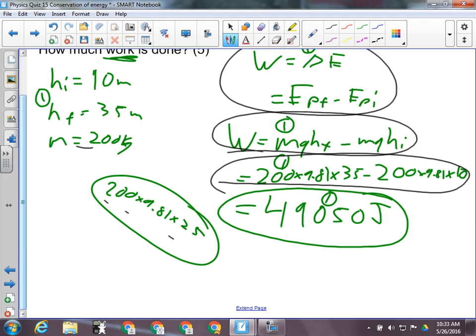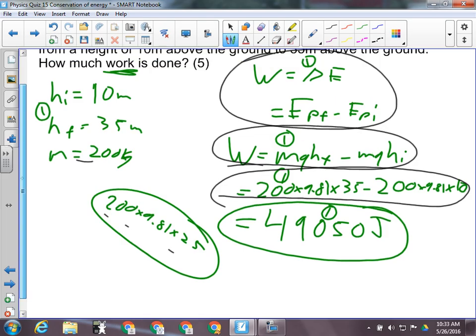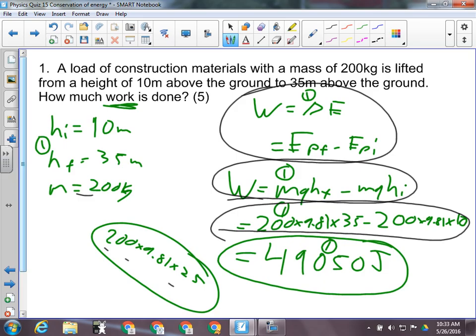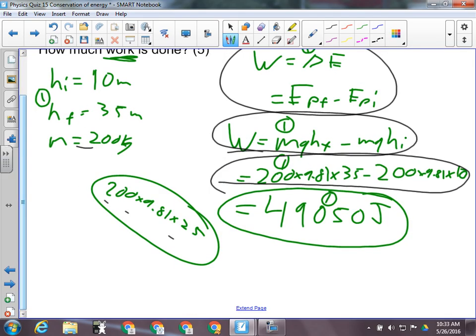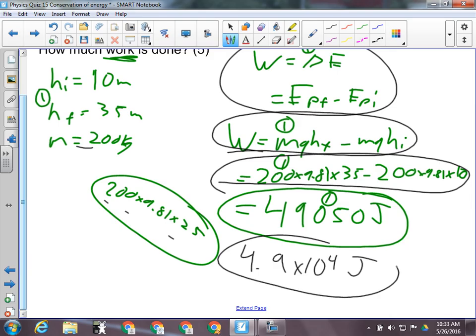A mark for the final answer. The amount of work done is 49,000, except that does not have two significant figures. So it should be 4.9 × 10⁴ joules — not 49,000 — because I forgot significant figures.